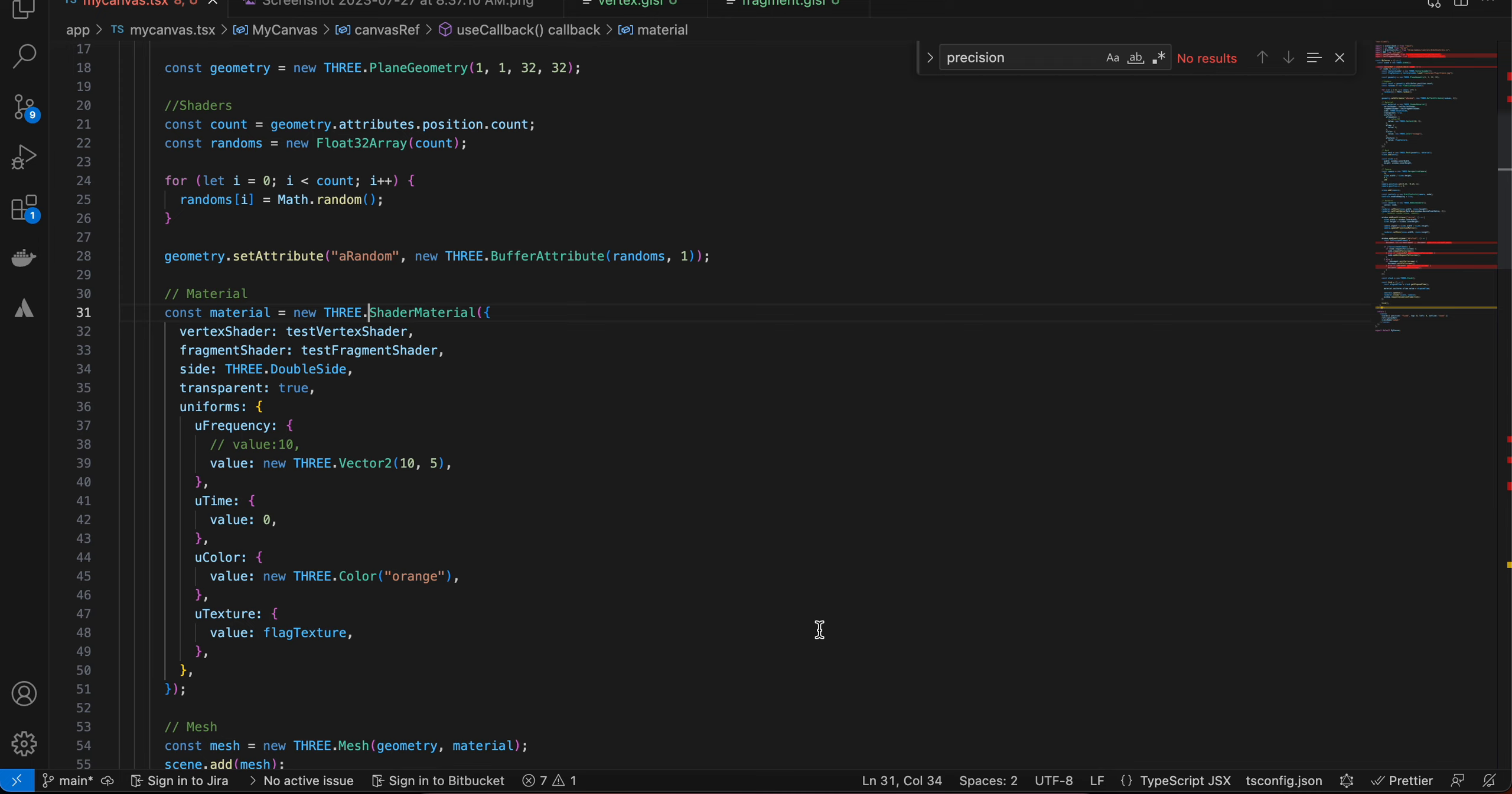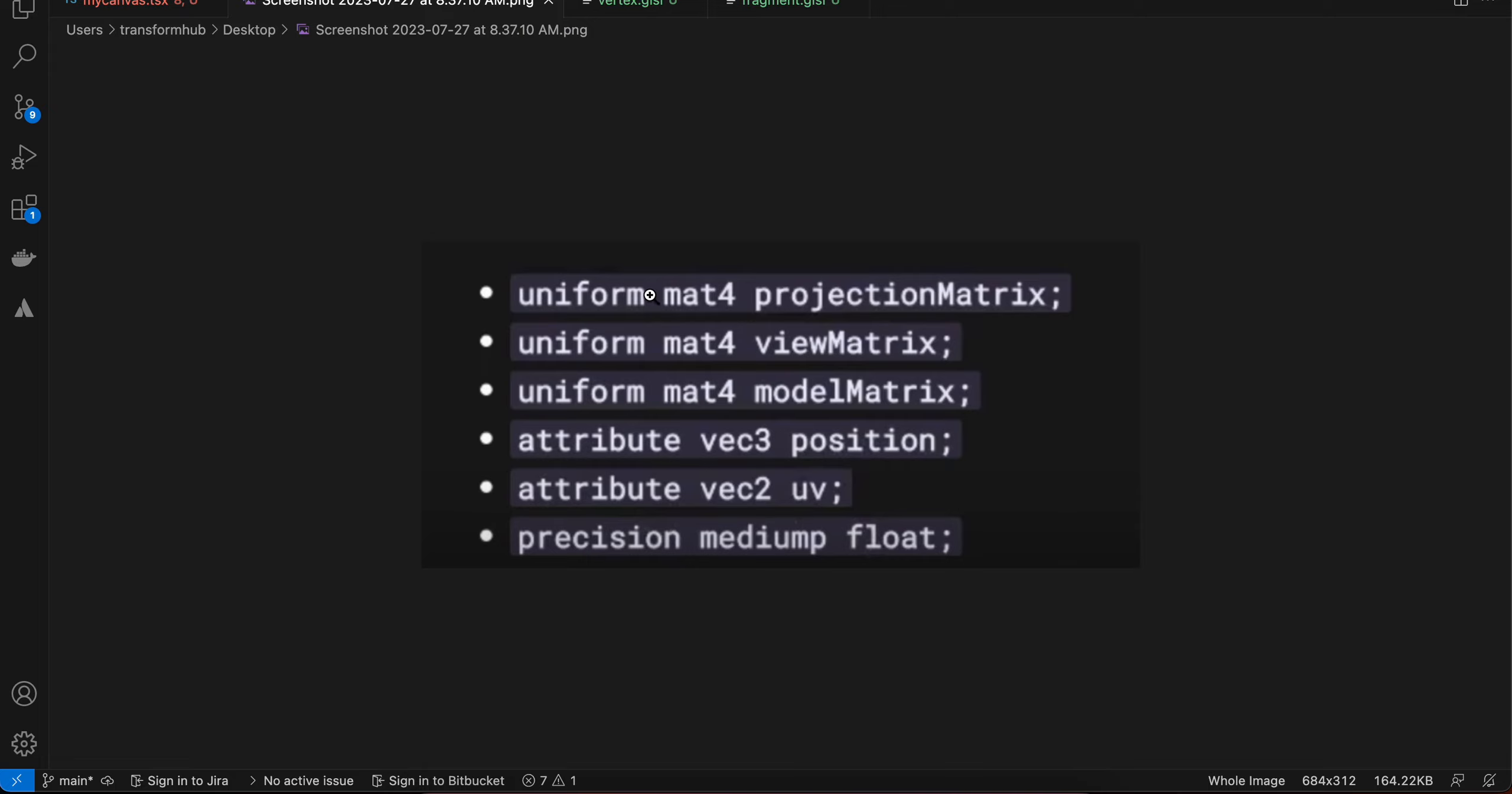All I did was, if you remember, previously here we were writing a raw shader material. But instead of that, just write shader material. Once you write shader material, what you can do is...